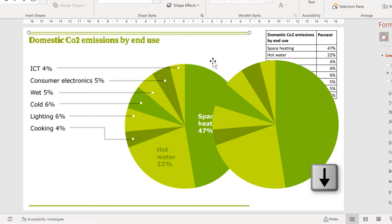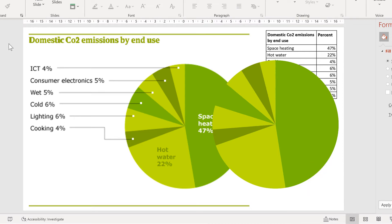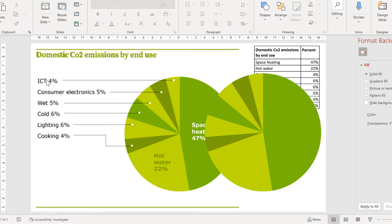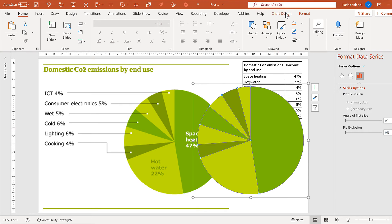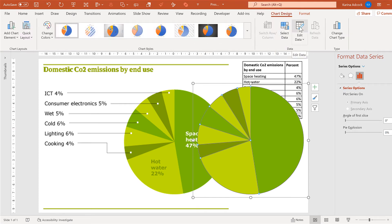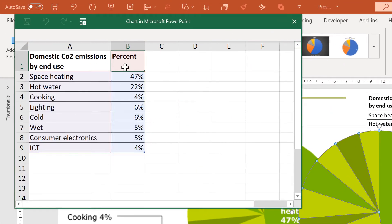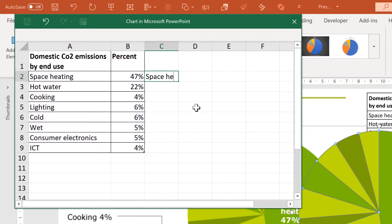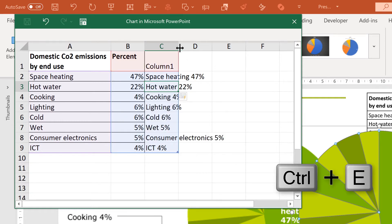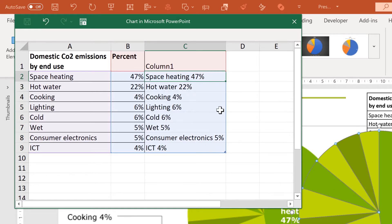I will use the arrow keys to line the top line up with the picture underneath. The next step is to create the labels. Select the pie chart again, go to Chart Design and Edit Data. I want to combine the use and the percent together, so I will type out the first one: 'Space heating 47%' and press Enter. Then use the keyboard shortcut Ctrl-E, which is the shortcut for Flash Fill.